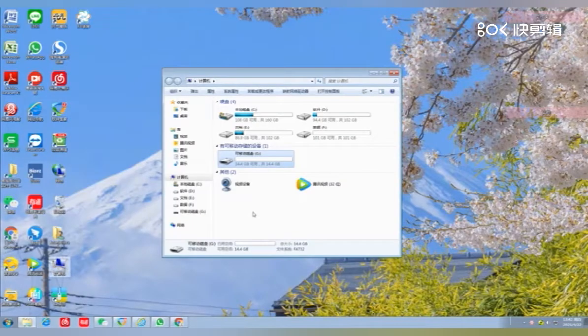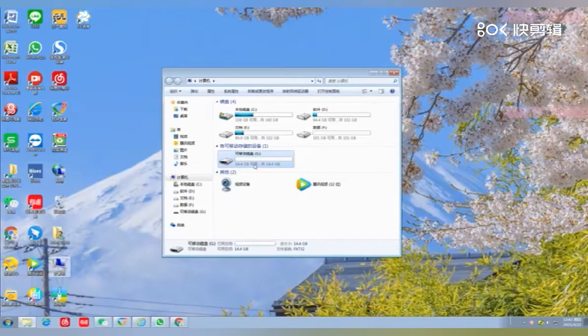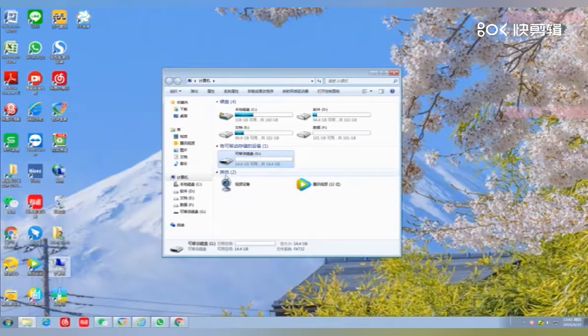Then open your computer and identify the SD card. My SD card name is G.